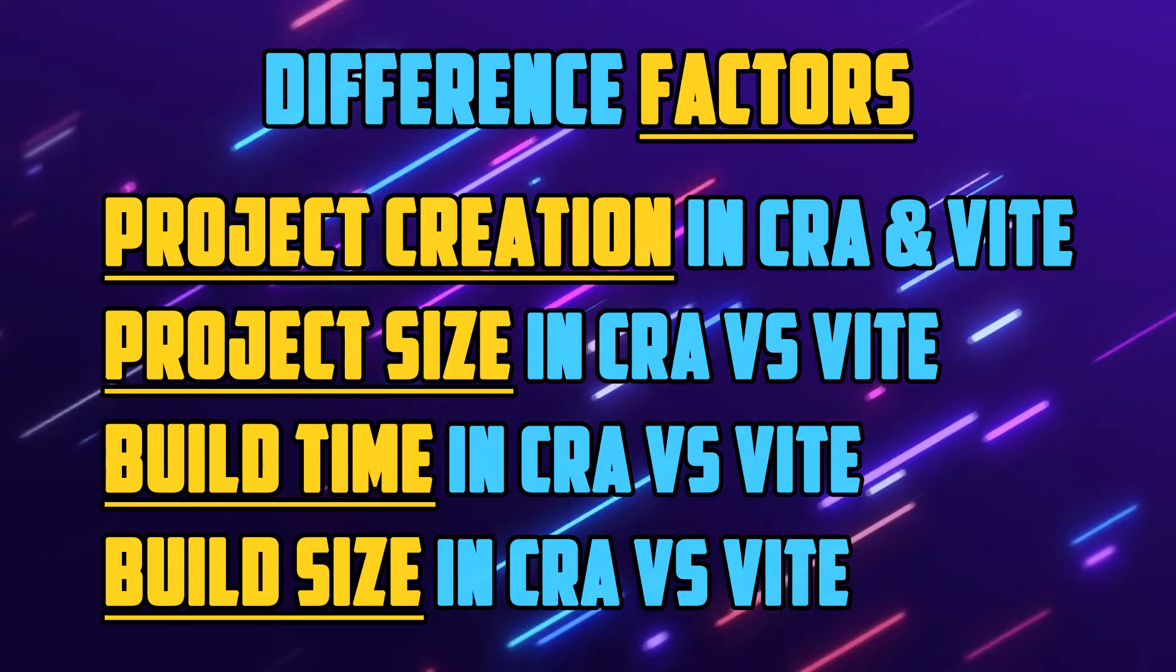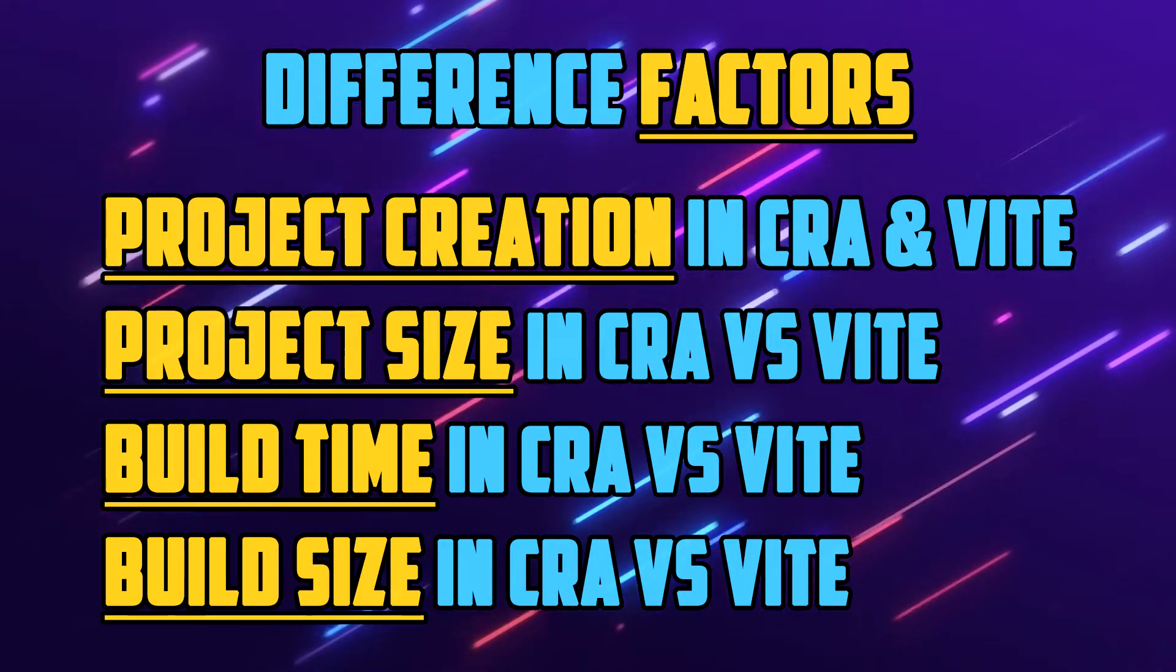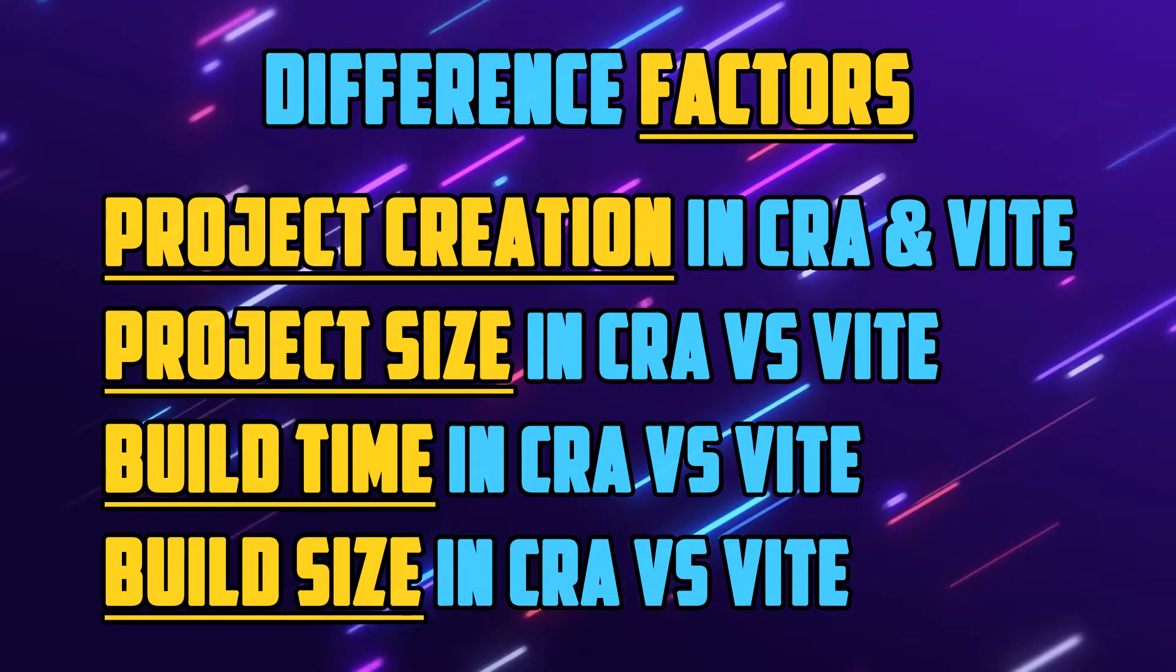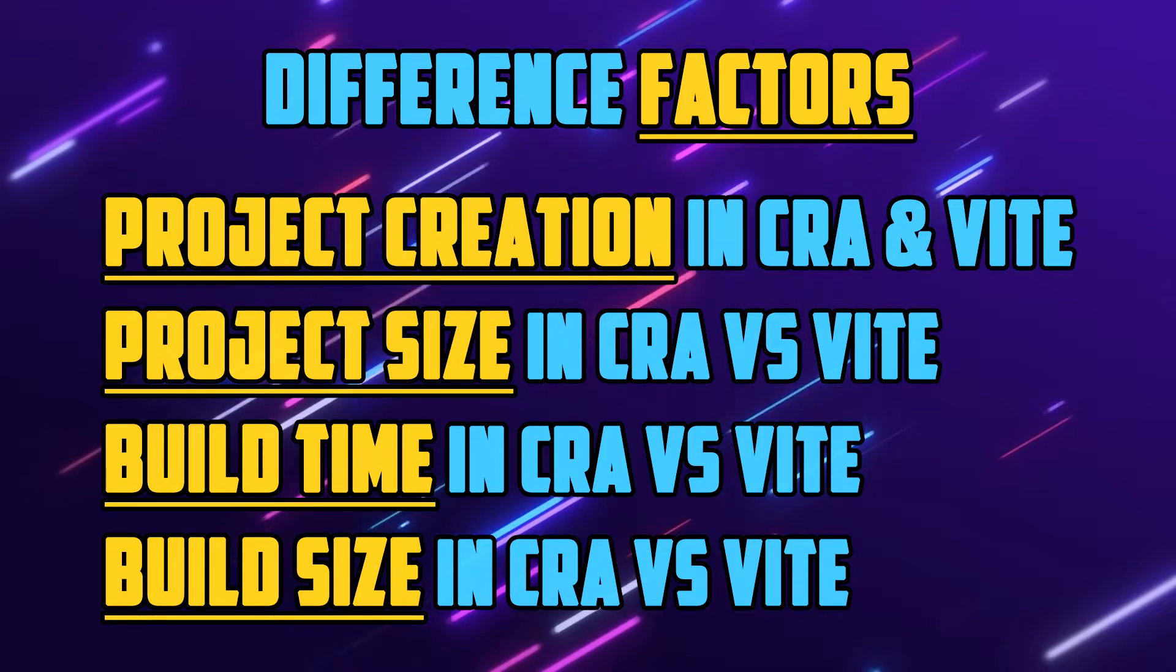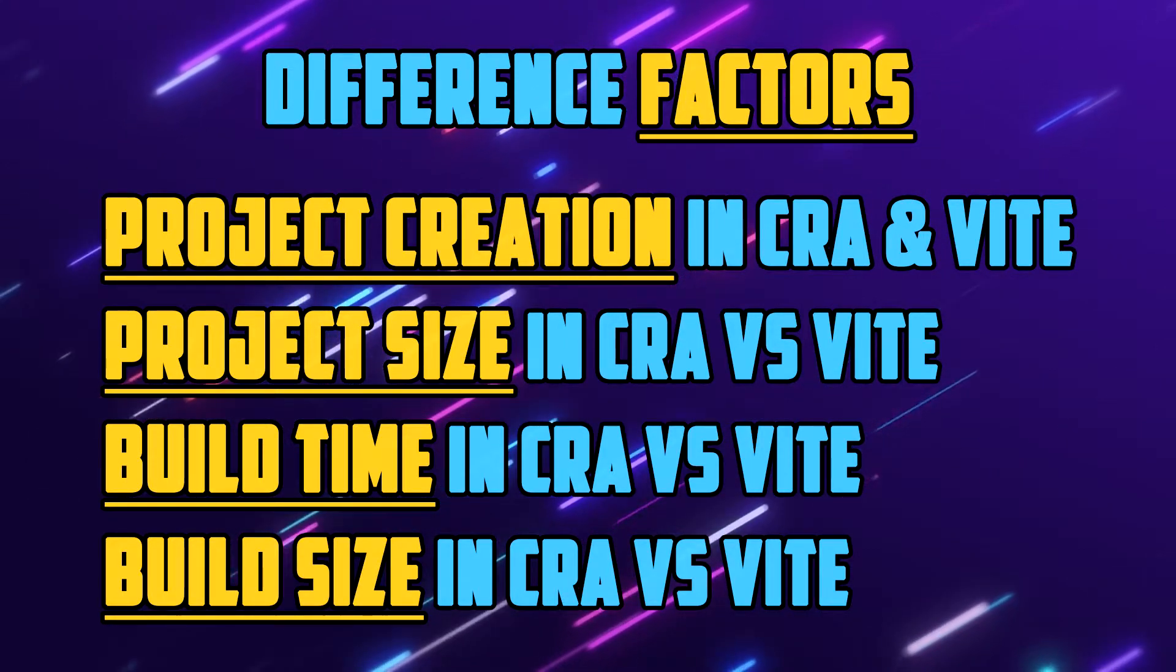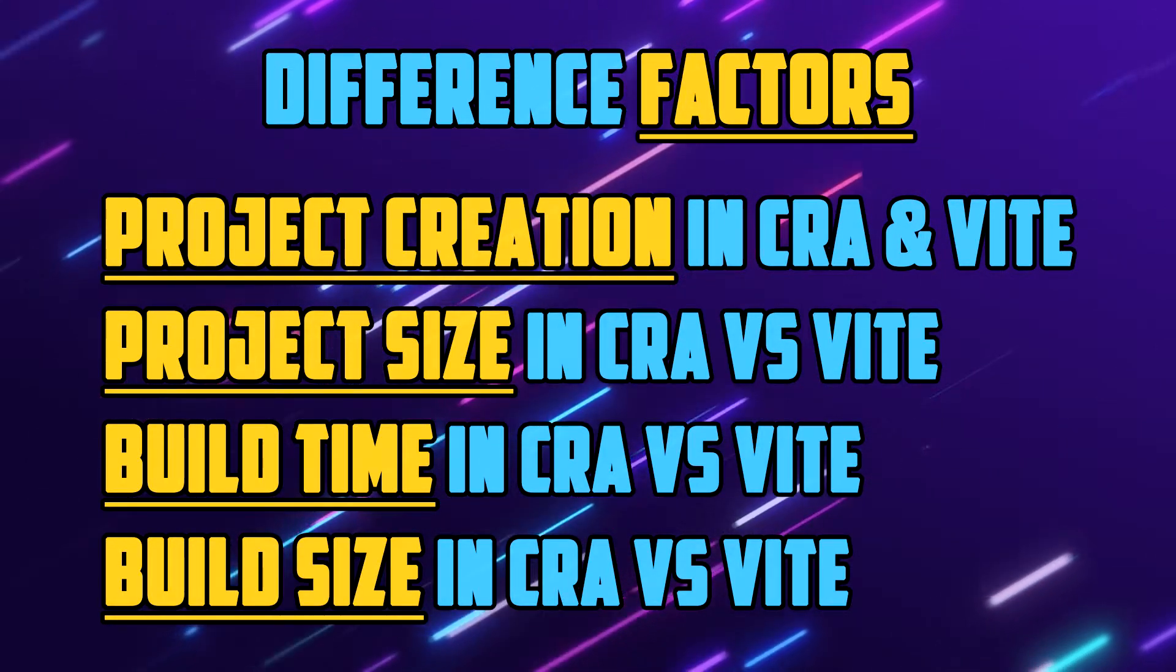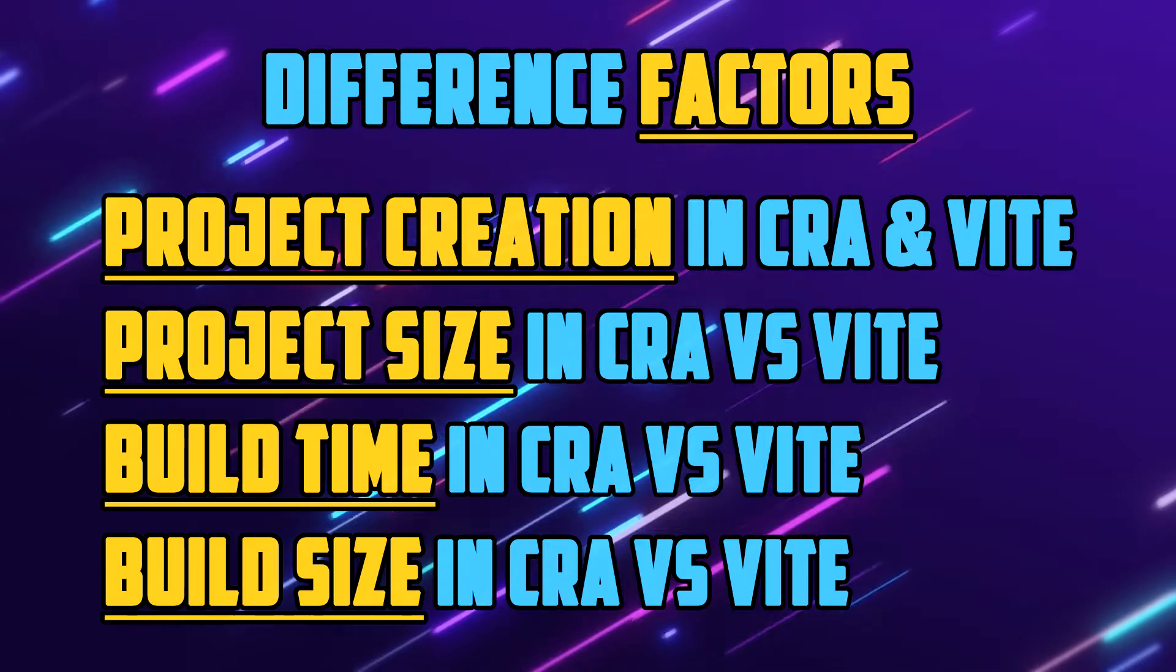These are the topics that we will be looking at today to identify the key differences between Create React App and ViteJS. Timestamps are available in the video and please feel free to skip ahead to whichever topic you like.